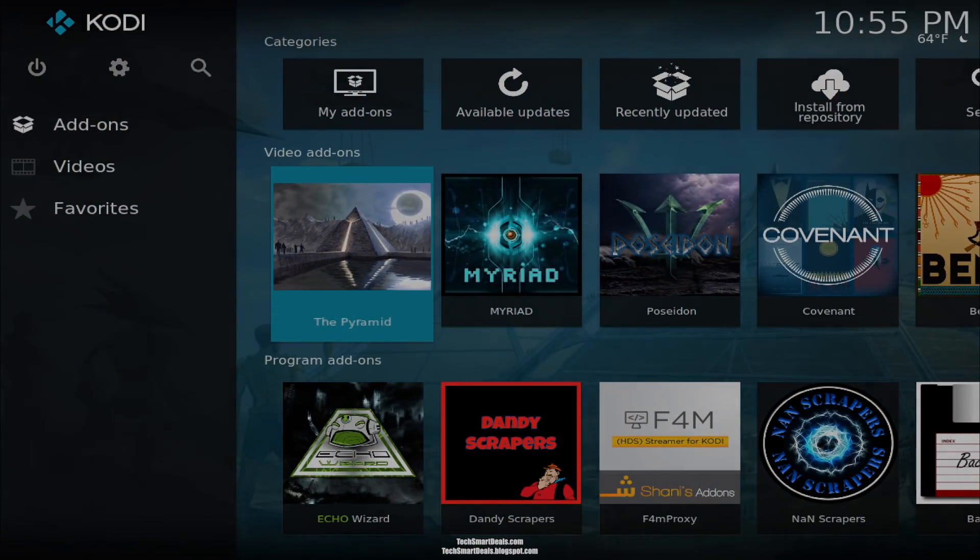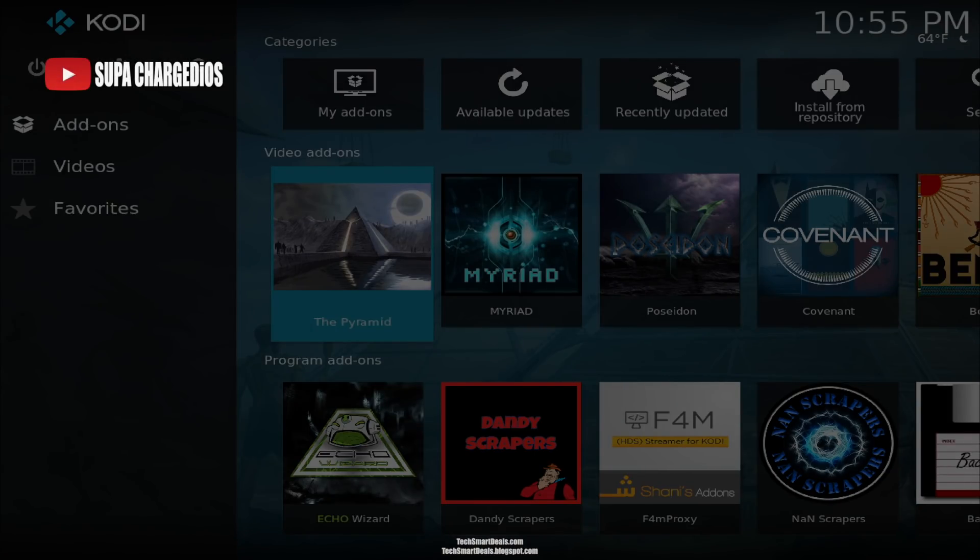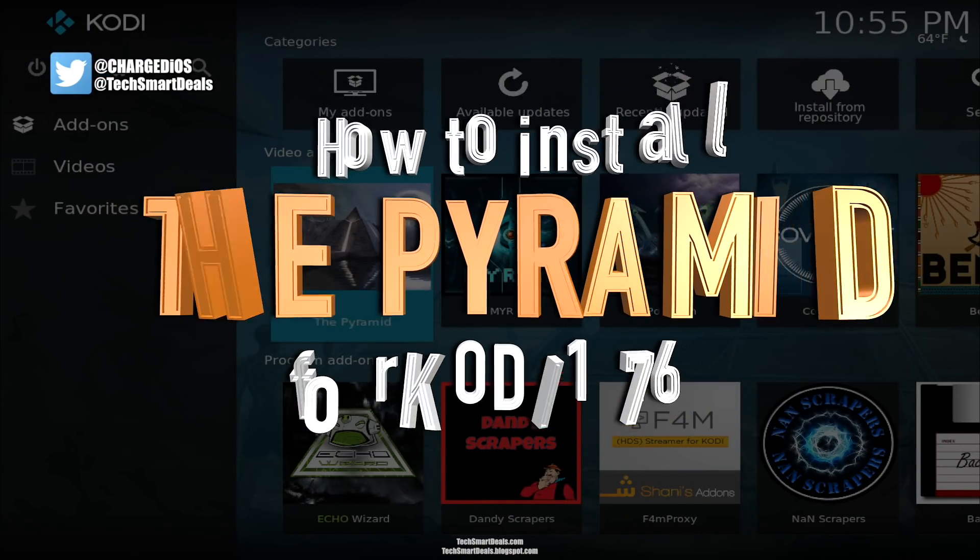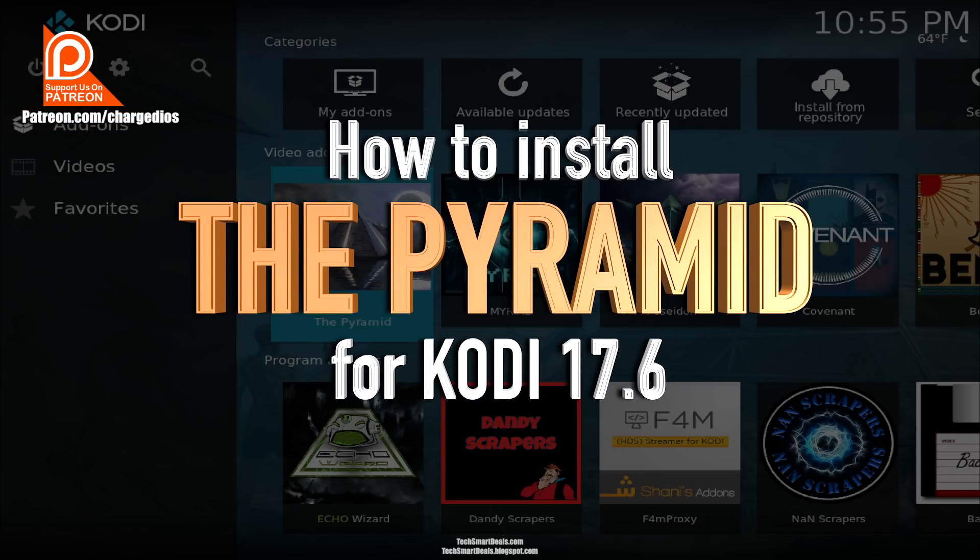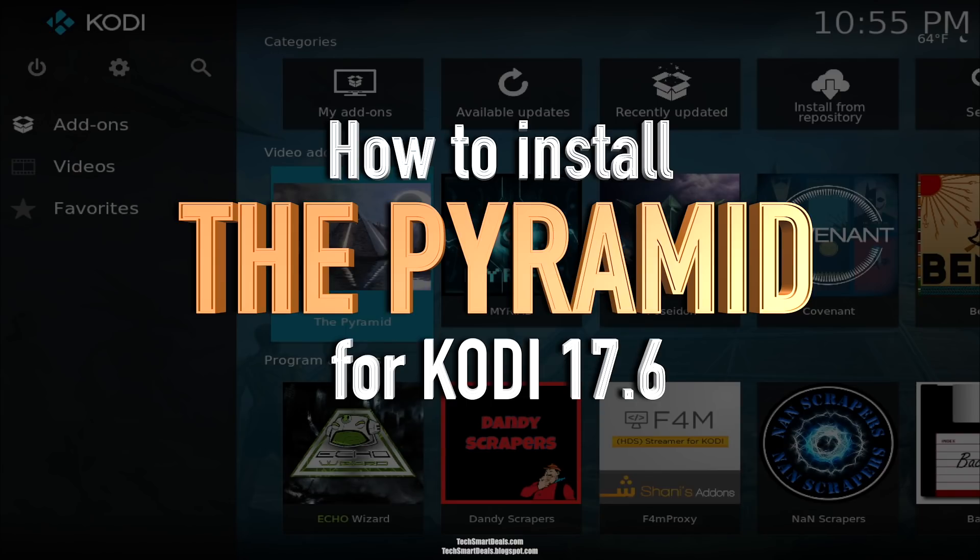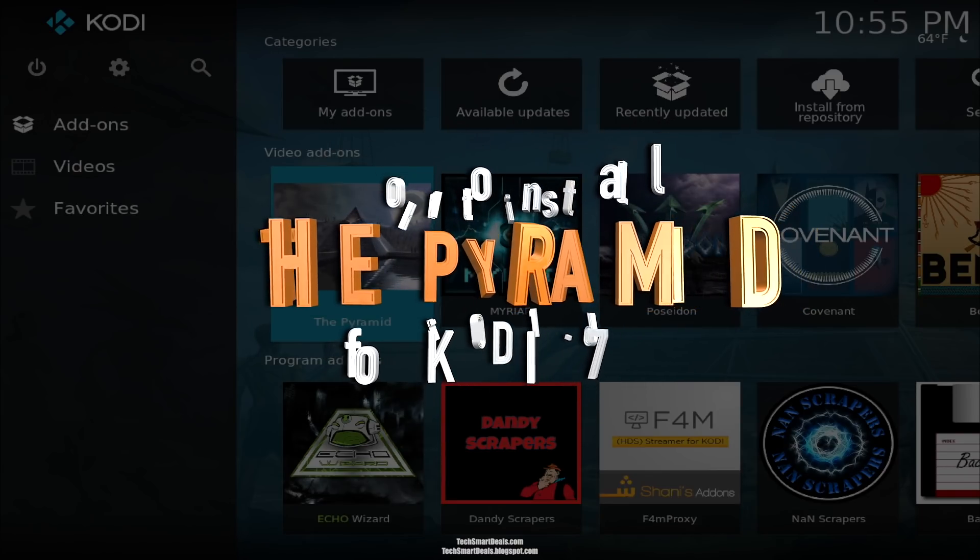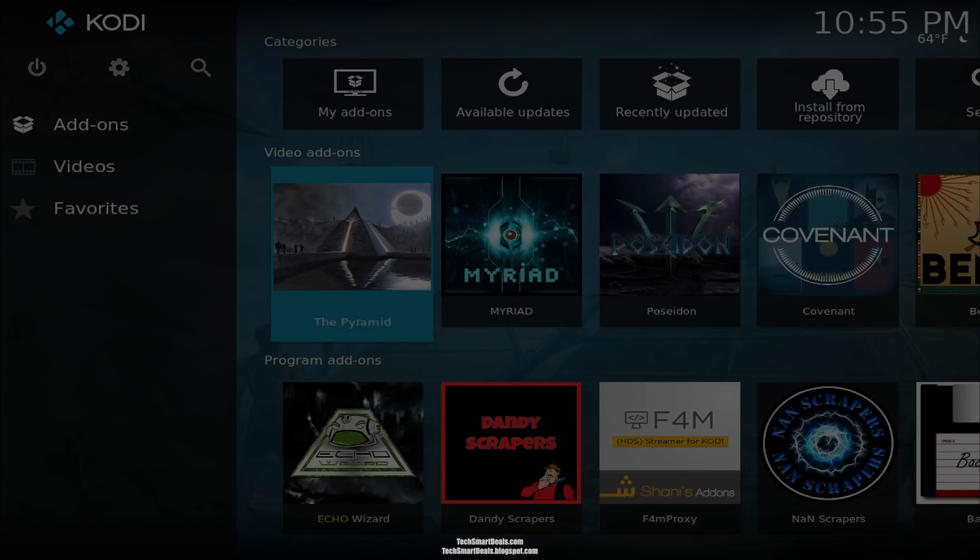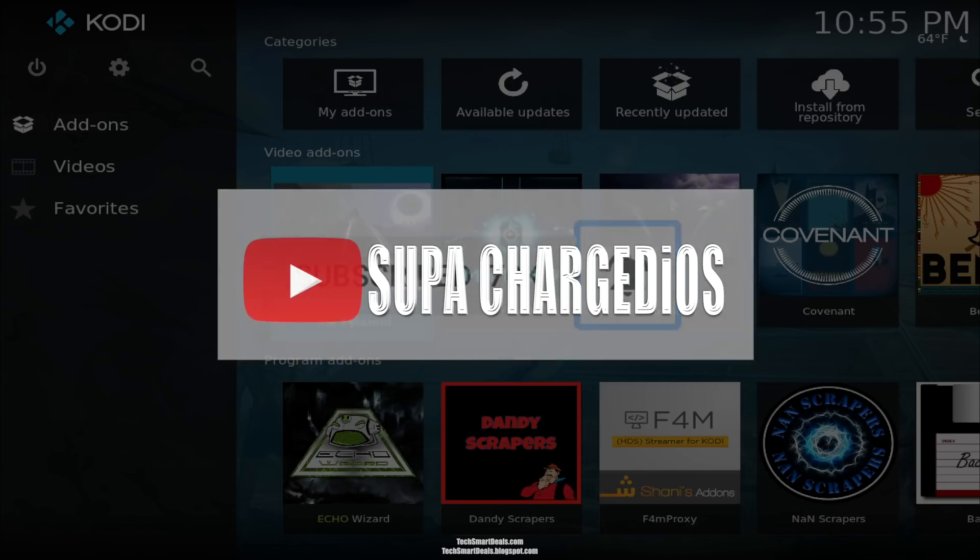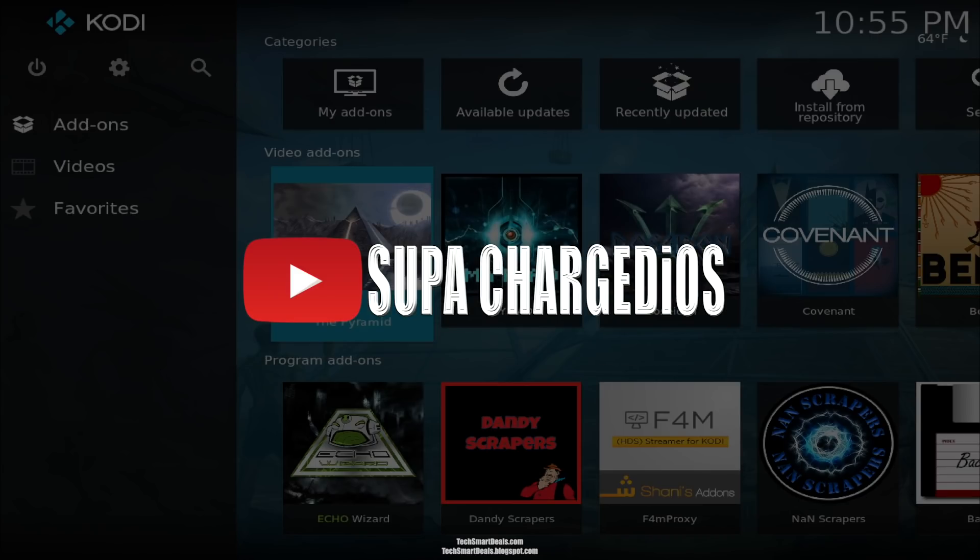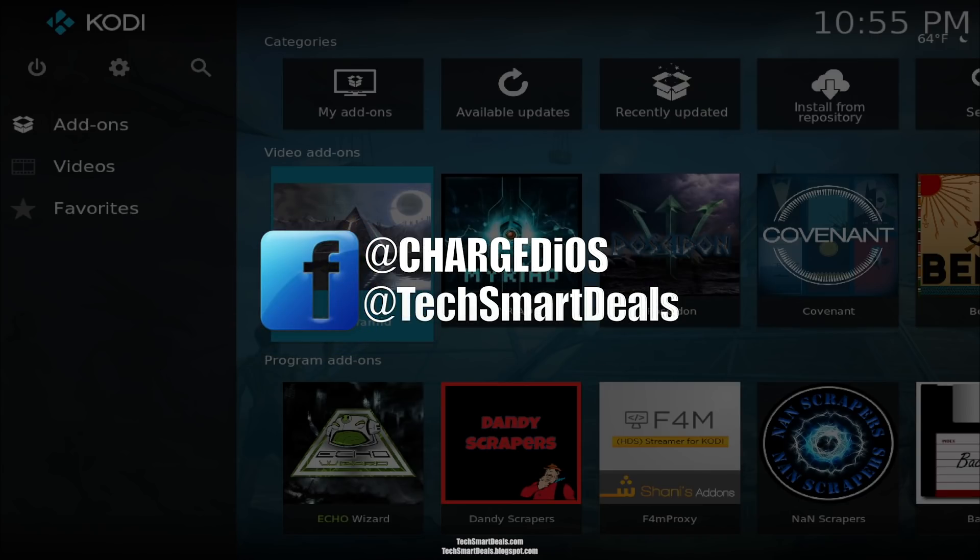Alright guys, Super from TechSmartDeals.com. This video showed you how to install The Pyramid add-on for Kodi 17.6. Hope you guys like The Pyramid add-on—tell me what you think in the comment section below. Remember to click that bell icon when you subscribe to my channel so that you get all the notifications whenever my videos are released. This is Super from TechSmartDeals.com signing out. See you guys in the next one. Peace.